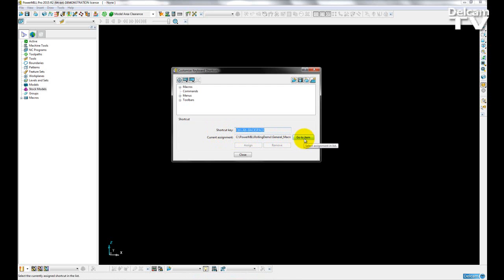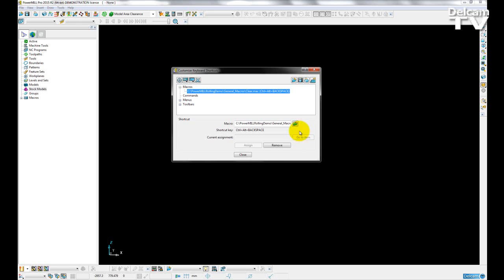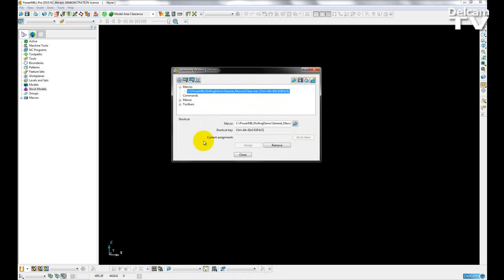So if I go to the item, you can see that Control, Alt, and Backspace goes to my C drive, into my Rolling Demo folder, into my general macros, and it activates a macro that I already have saved.